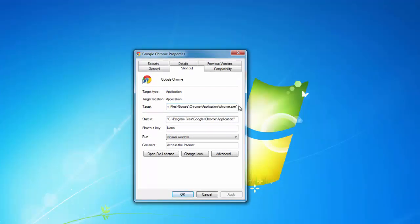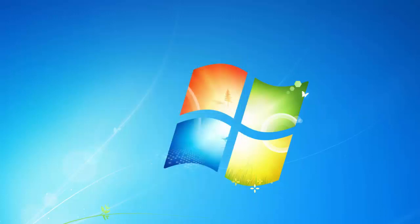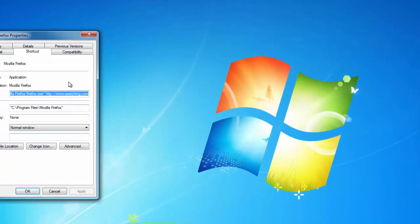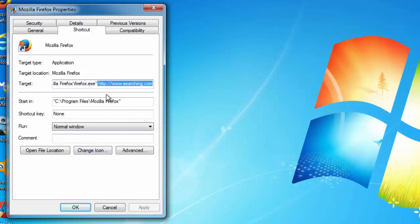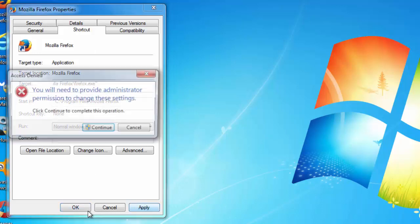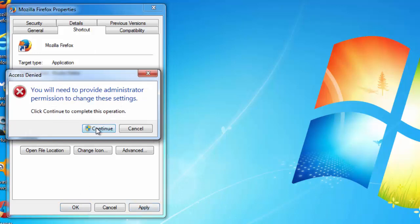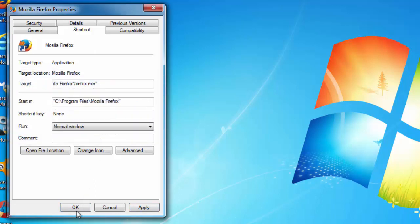And checking the target field of your browser shortcut. If there's any web page written after the path to the executable file you need to remove it. For example my Firefox shortcut is infected with www.dm.org. So if this is www.searching, I click to remove, choose the bad address and click remove it, click on the Delete button and that's it.